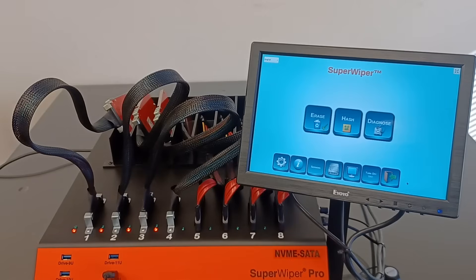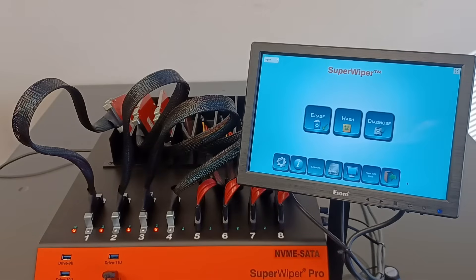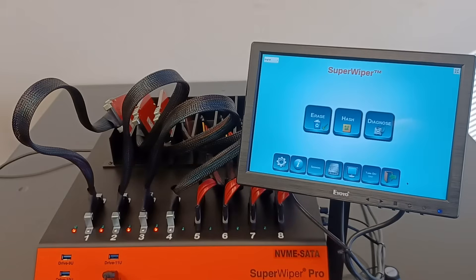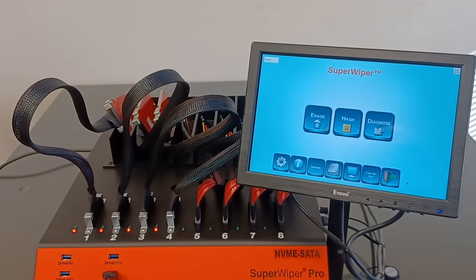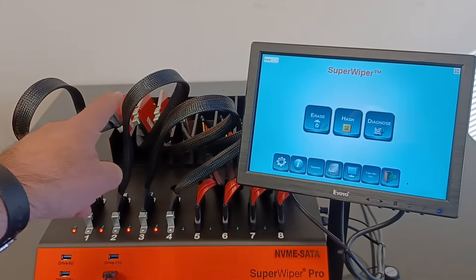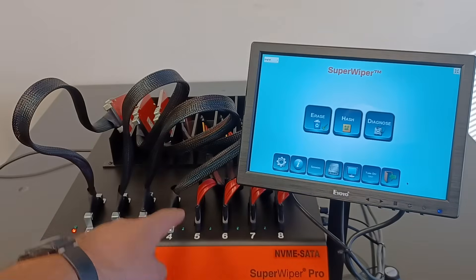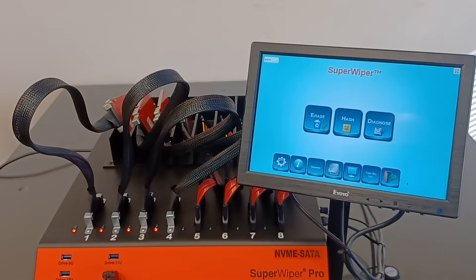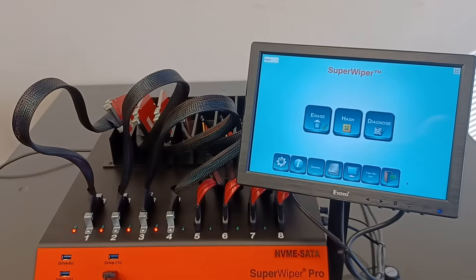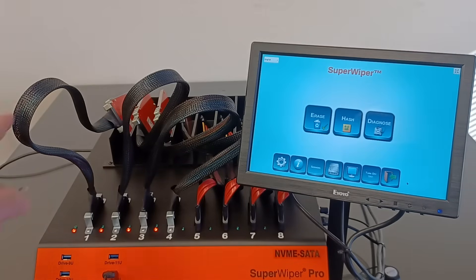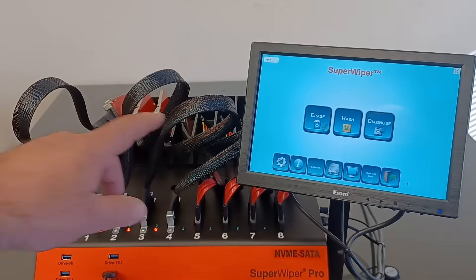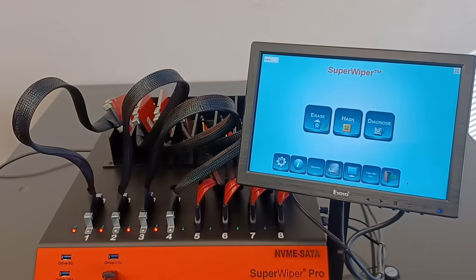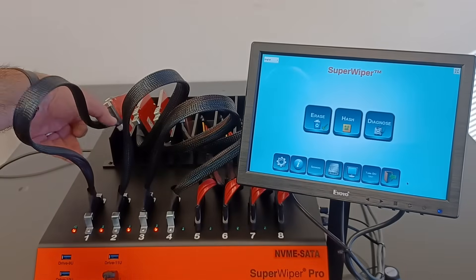Introduction for the SuperWiper Desktop NVMe SATA SAS Mixed Port RS Unit. This unit is built with four NVMe U2 ports and supplied with four U2 extension cables and four U2 to M2 NVMe adapters.